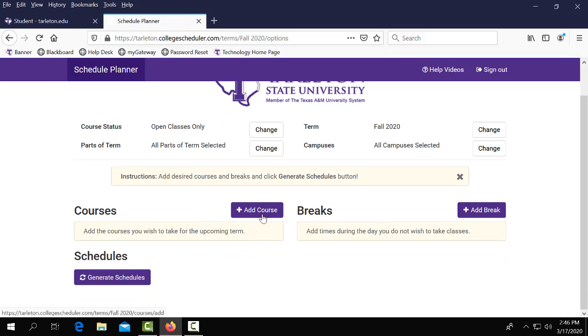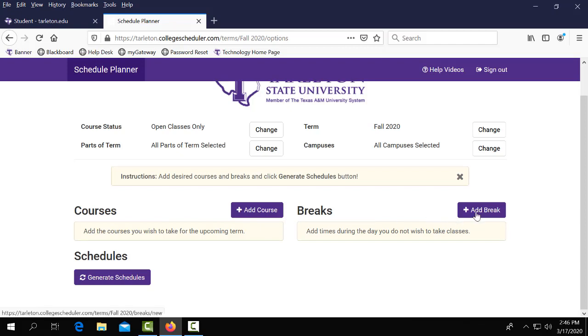To the left side of the screen you will see courses which is where you will add your courses that you're wanting to take and then on the right side is where you'll add any breaks.